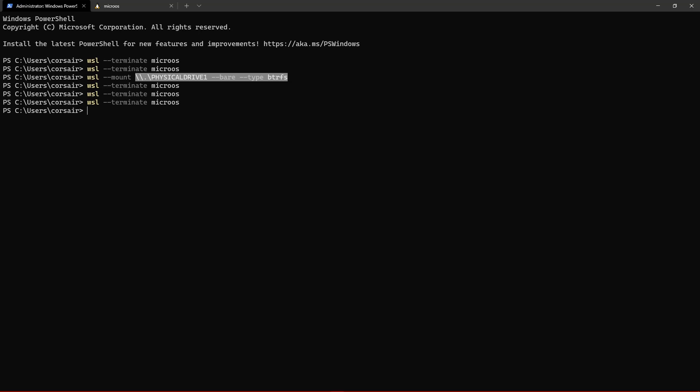And this one here, if I search for the mount VHD, then I downloaded directly the VHDX from the micro OS site.